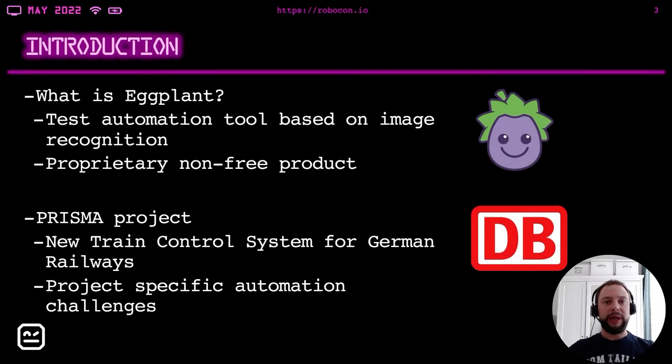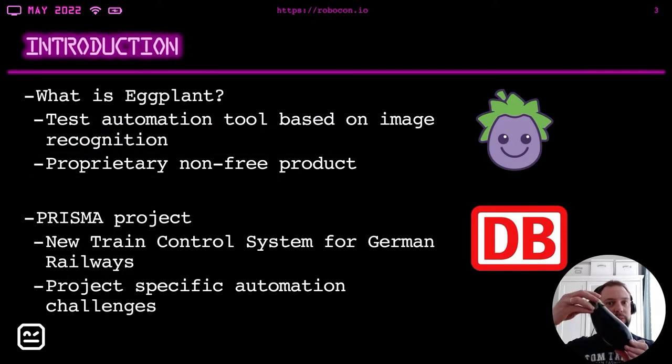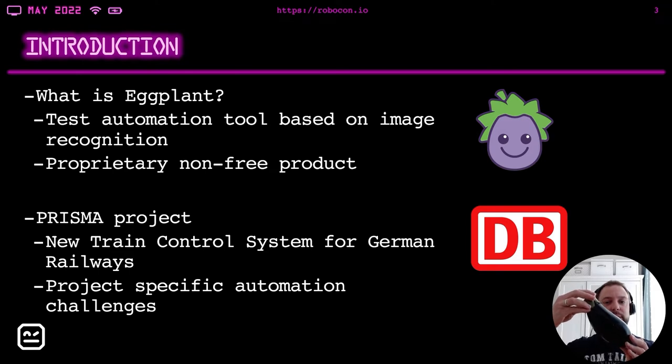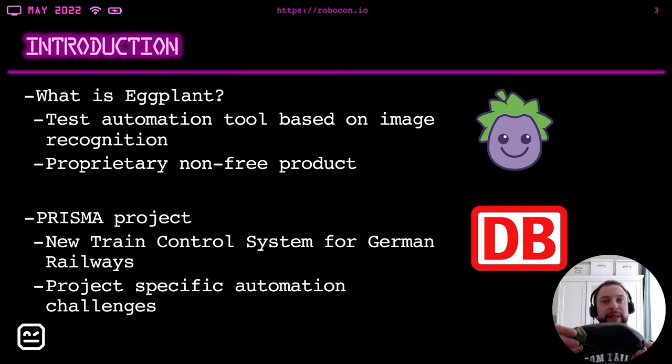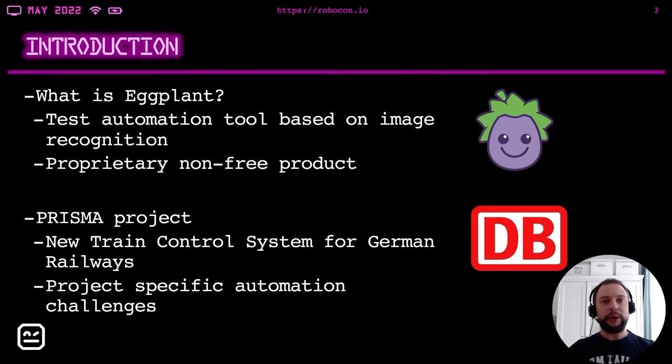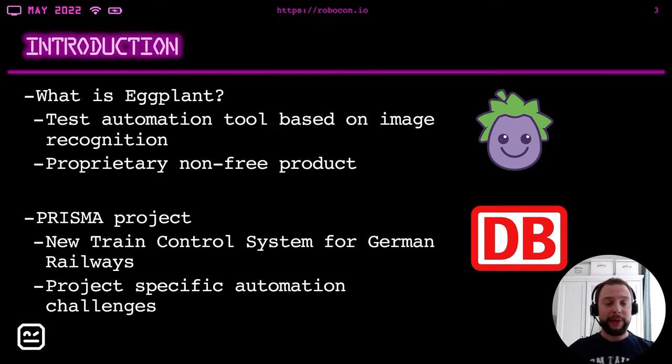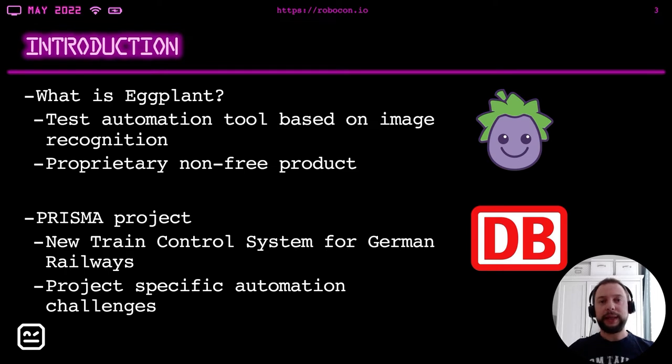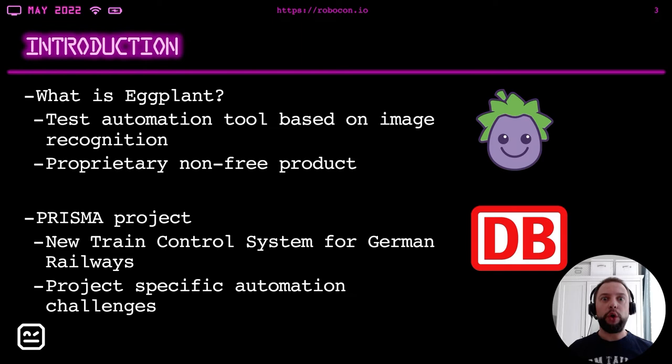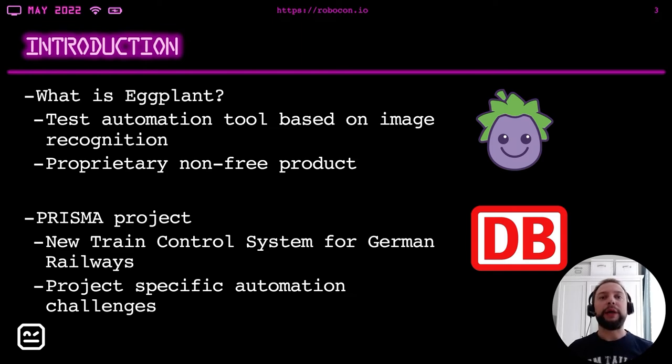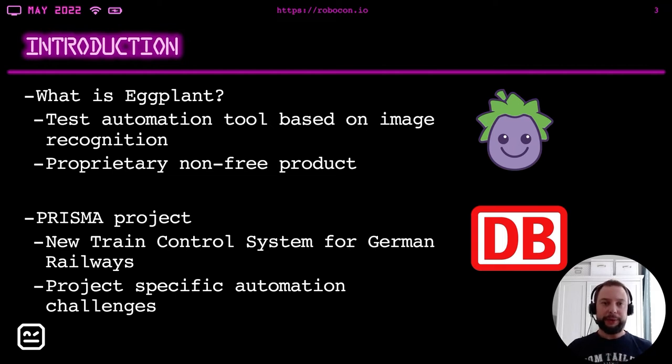What is actually Eggplant, you could ask? Well, from the botanical point of view, it's a berry. From the kitchen point of view, it's a vegetable. From the test automation point of view, it's a test automation tool based on image recognition. An important notice – it's a proprietary, non-free product. And a disclaimer – we are not working for Eggplant, we are not paid for this presentation anyhow, and it's not our goal to advertise Eggplant itself.